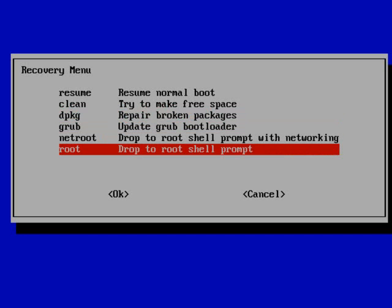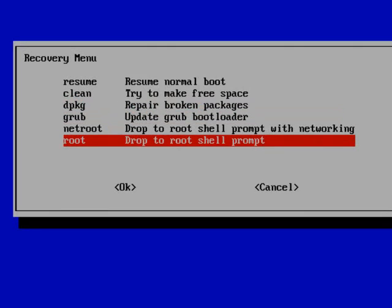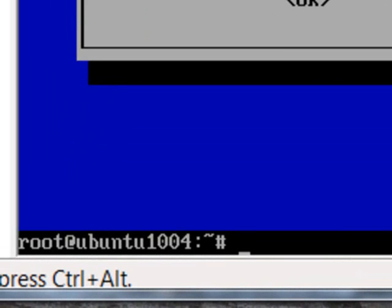I'm going to drop to the root shell prompt just to demonstrate how this works. You can see now down at the bottom that we have the command line where we have root access, and so we can execute any command we need to with root access.